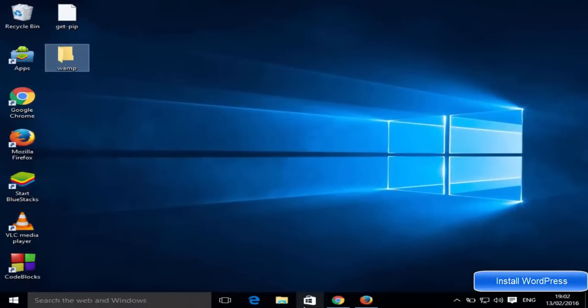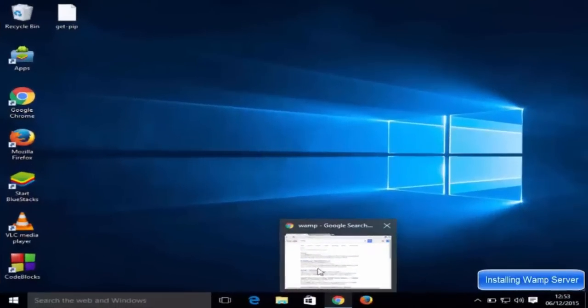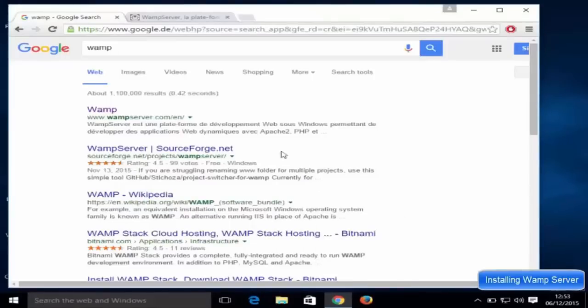Hello guys, in this video I'm going to show you how you can download and install WordPress locally on your Windows operating system alongside WAMP server. So let's get started, and first of all we are going to download a WAMP server on our Windows operating system. Let's get started — just open your favorite browser and search for WAMP.